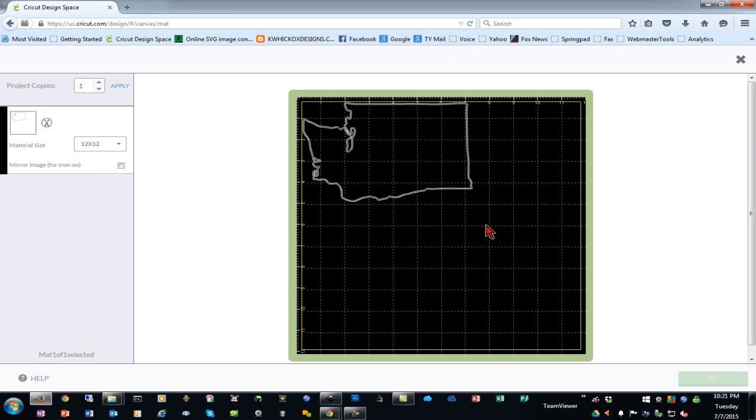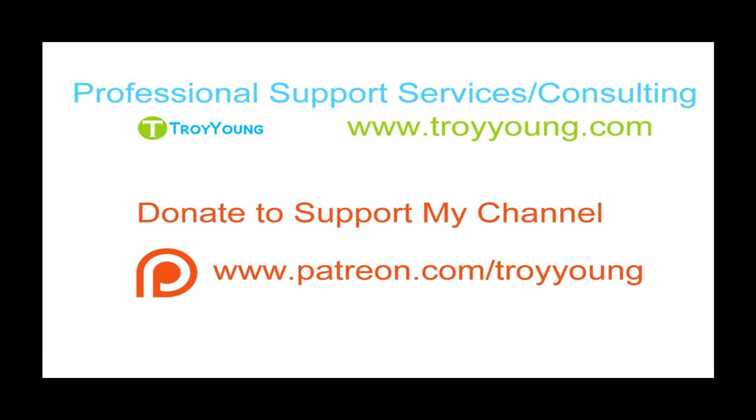If you're interested in my support services or consulting services, please visit my website at www.troyyoung.com for most current pricing information. Additionally, you can go to Patreon.com/TroyYoung to help support my channel.